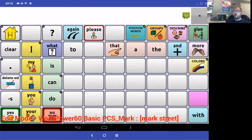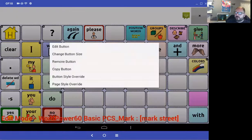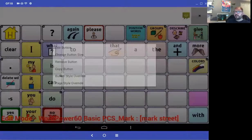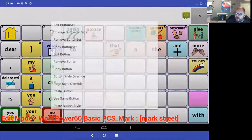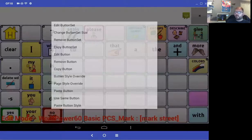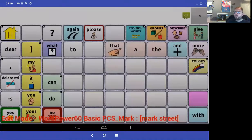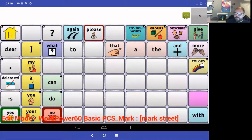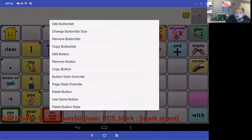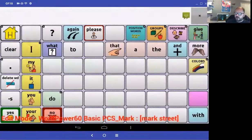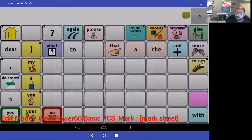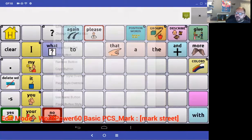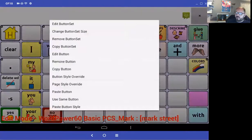If you don't want those default buttons, you can press and hold a blank button and say copy button. Then press and hold any button you want to remove and say paste button. That will copy the blank button over the buttons you want to replace. You can keep pasting to remove any buttons on the page.